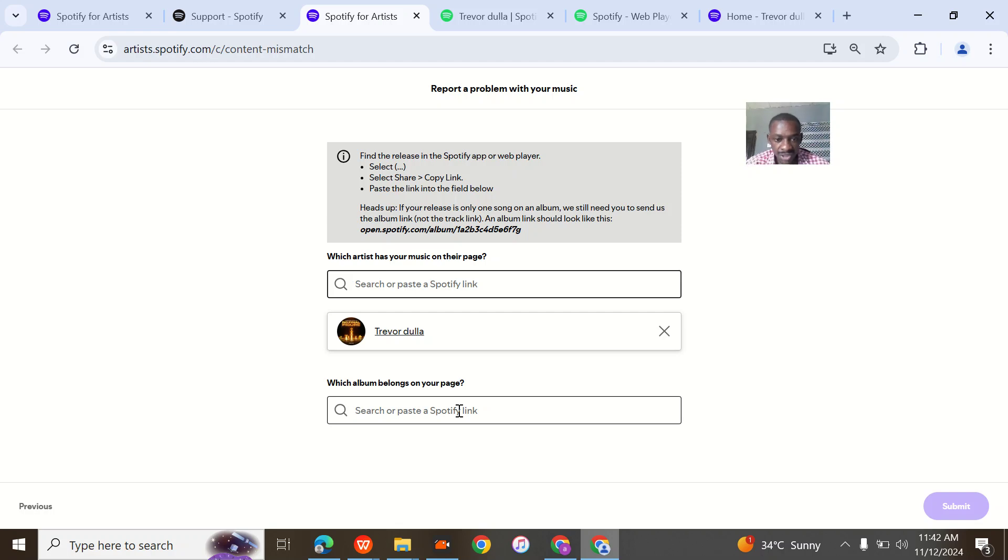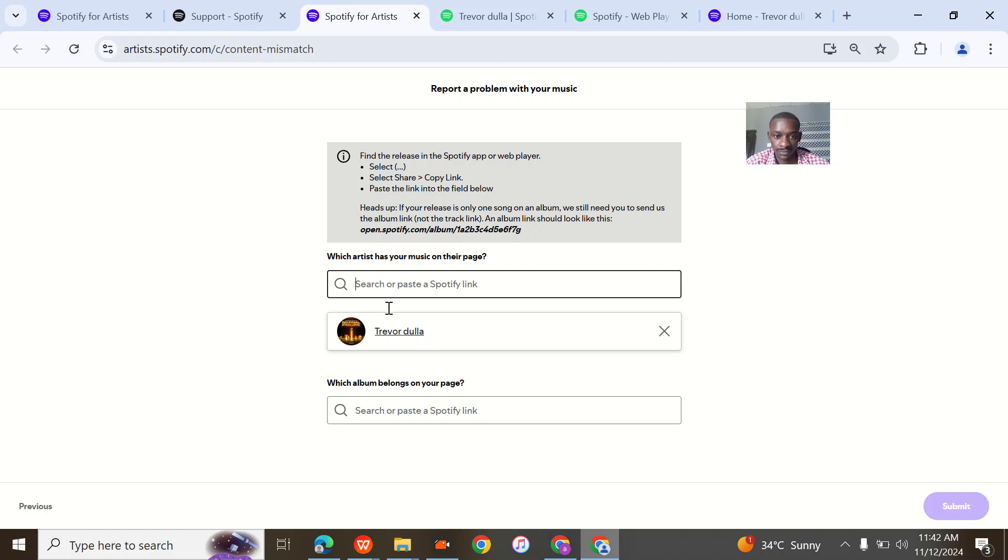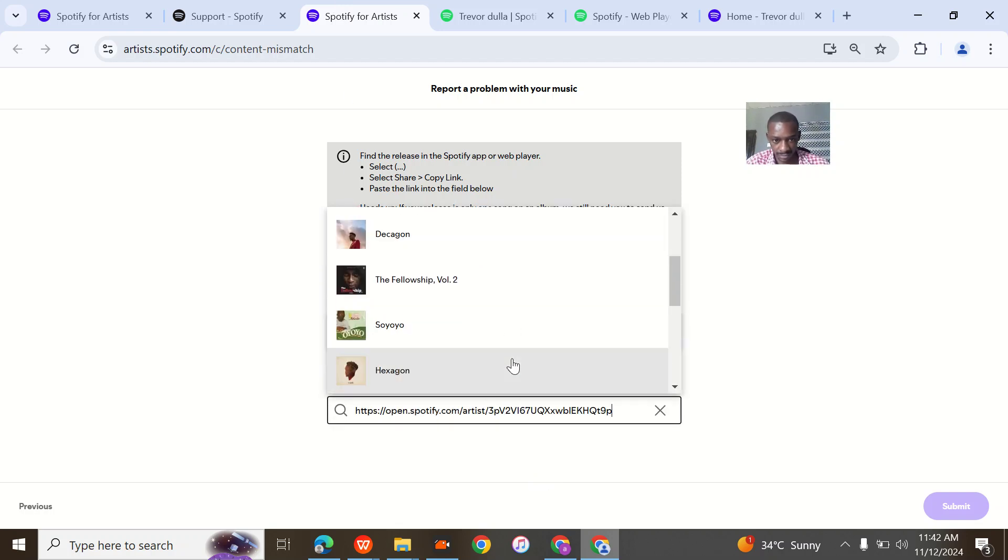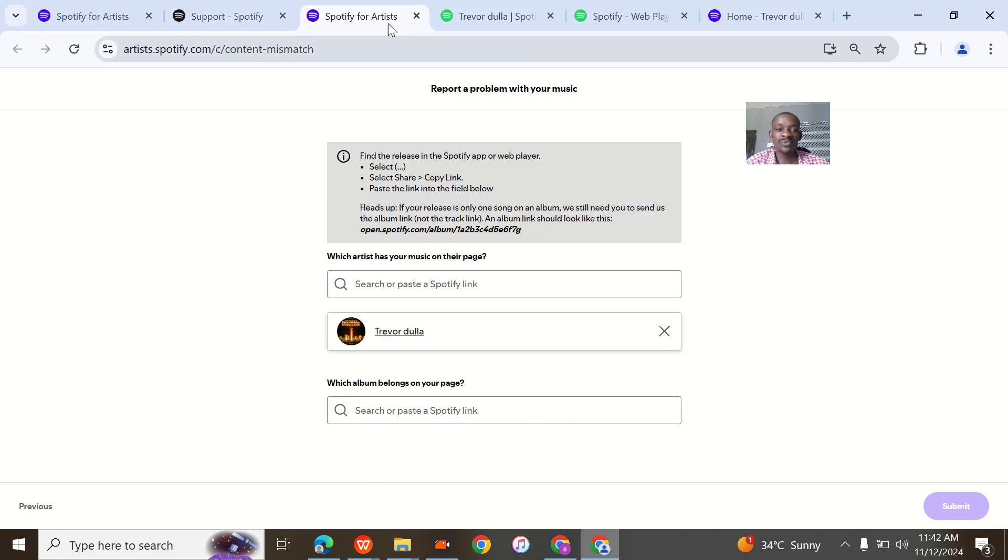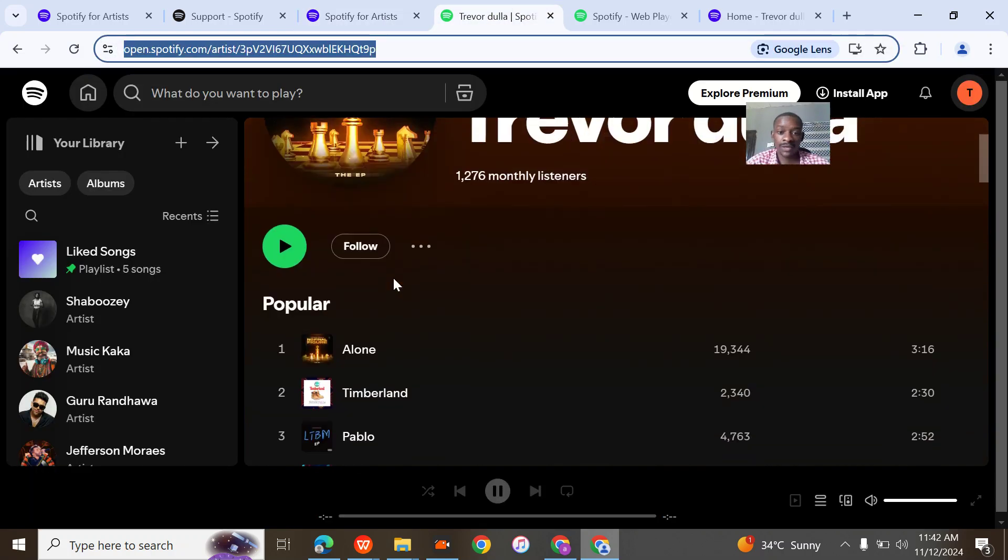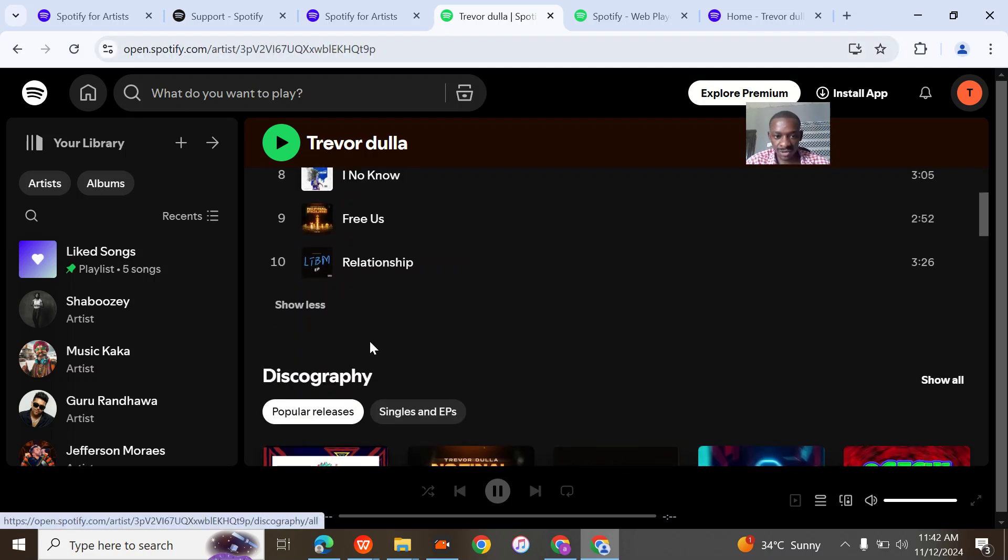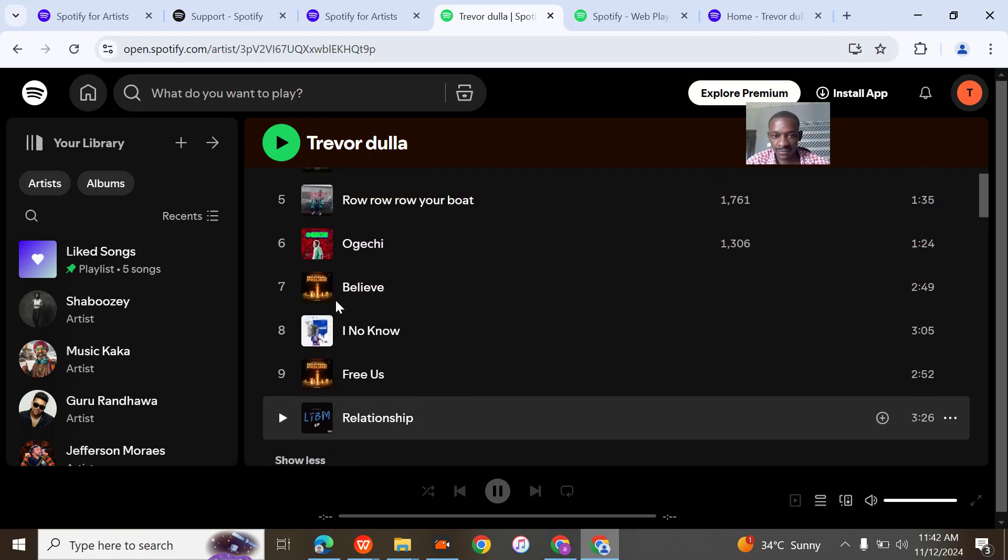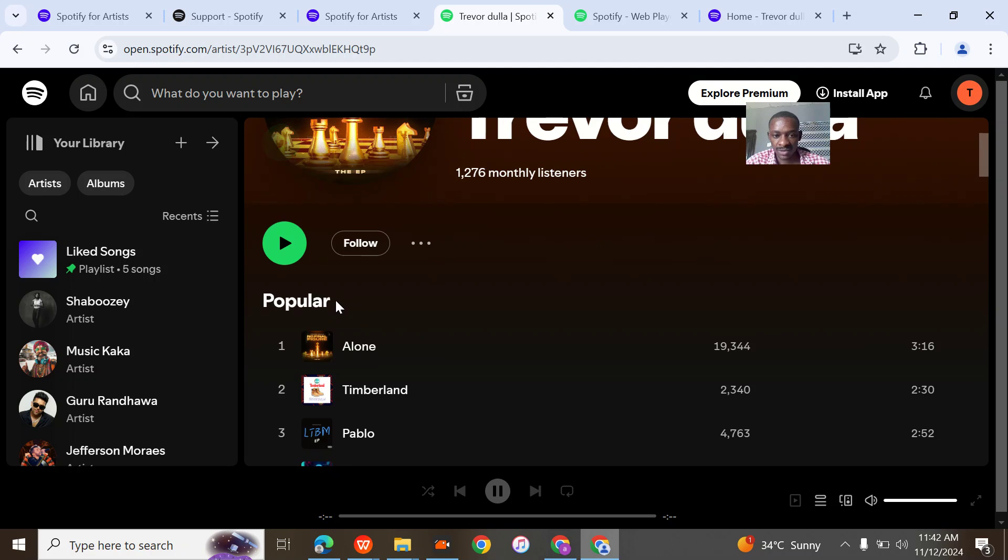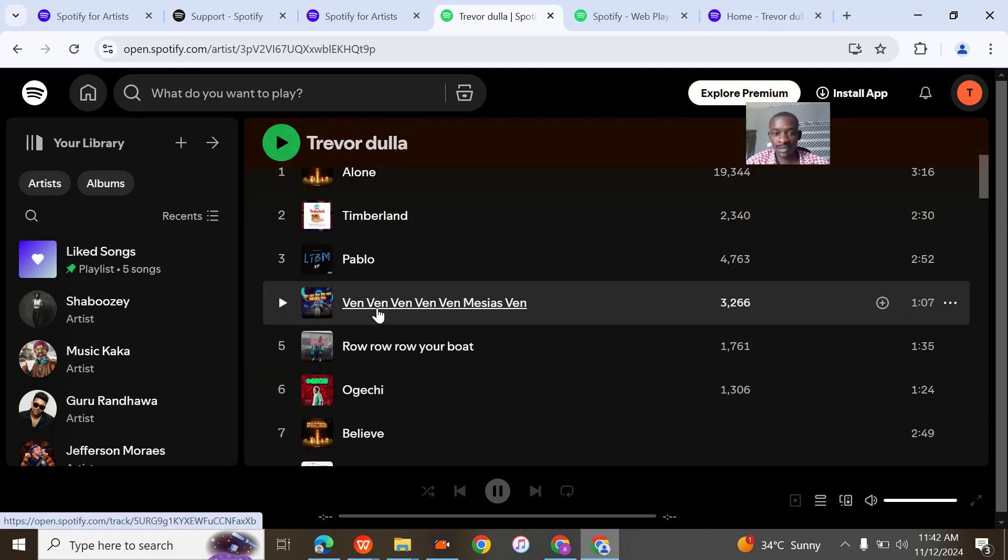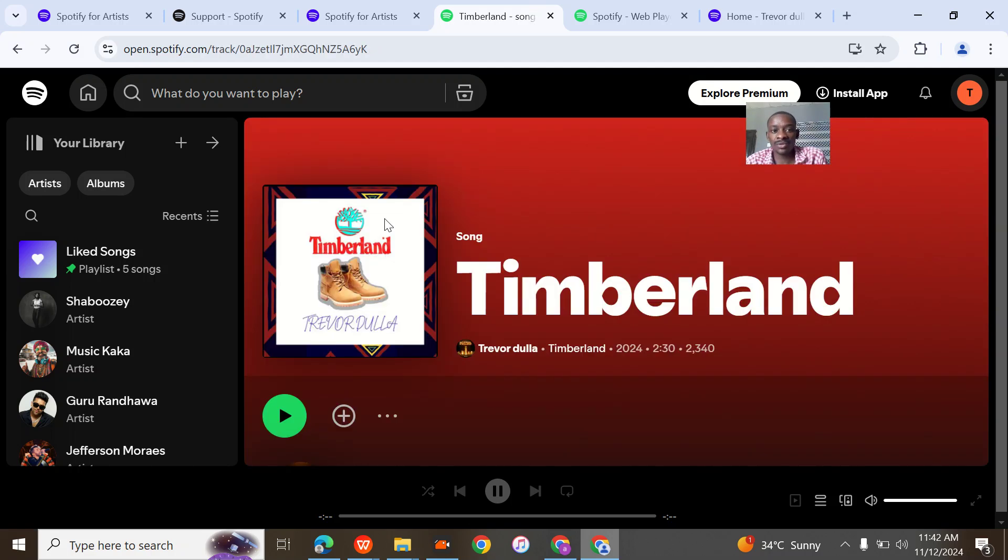'Which albums belong on your page?' Almost everything now. Everything. I'll really be doing one by one. I think it shouldn't be just about ten. Let me take out the important songs.